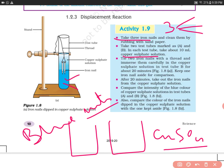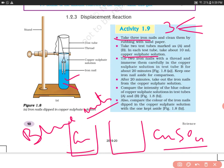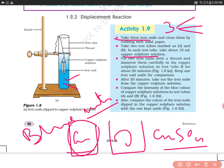Copper sulfate is also called blue vitriol because its color is blue. We will use this to compare it with the other reaction that takes place when we dip the iron nail into it.